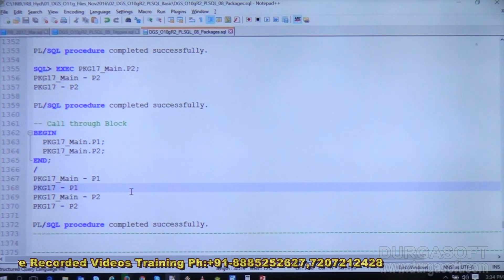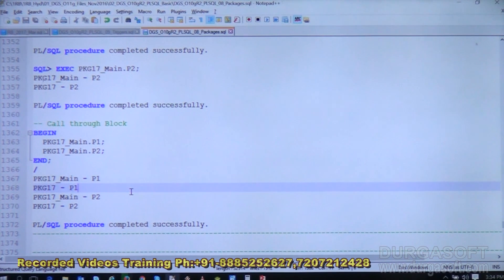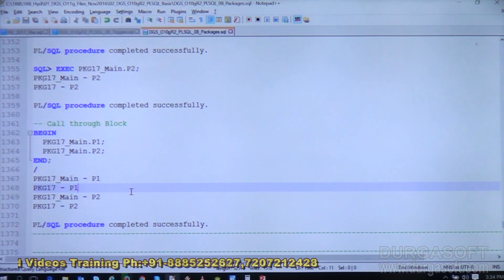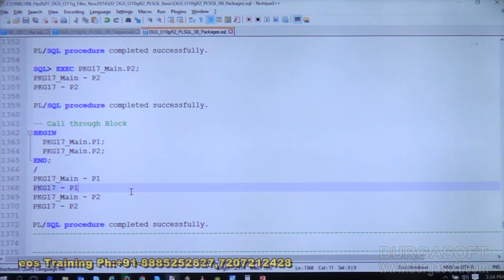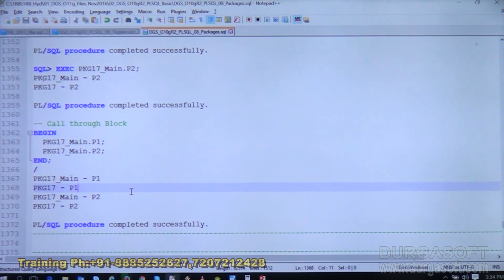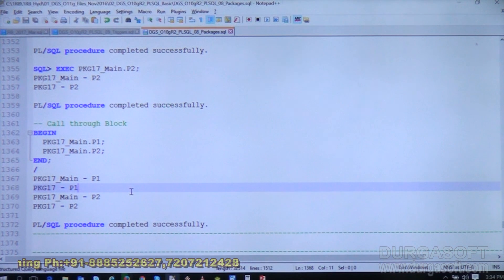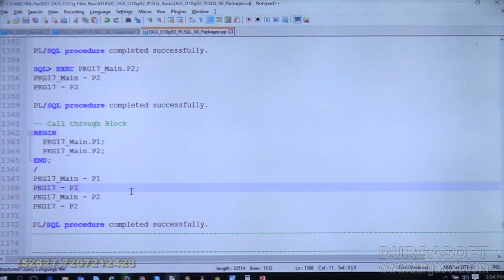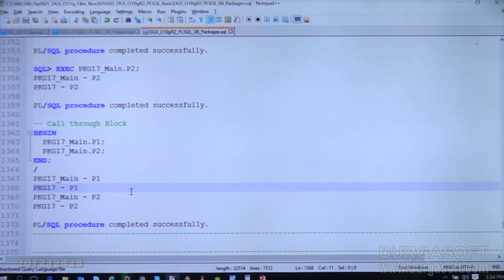While creating the package, we need to decide from which object this package will be called, and define this in the package spec. We will especially be giving wrapper package names here. This is how we can hide the code complexity or the complete code of the actual packages.